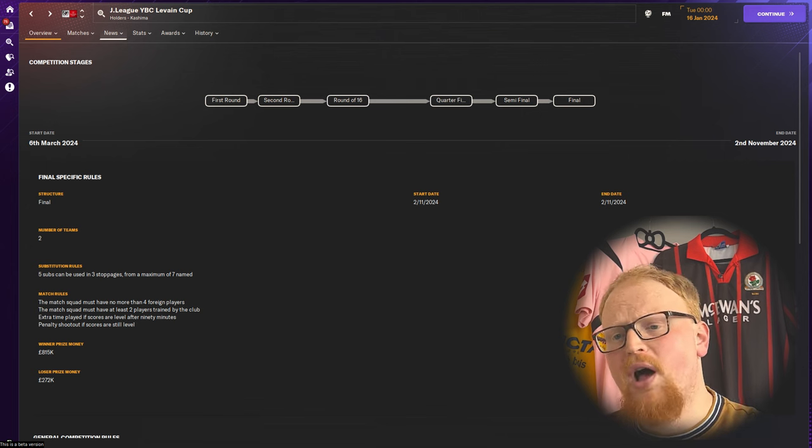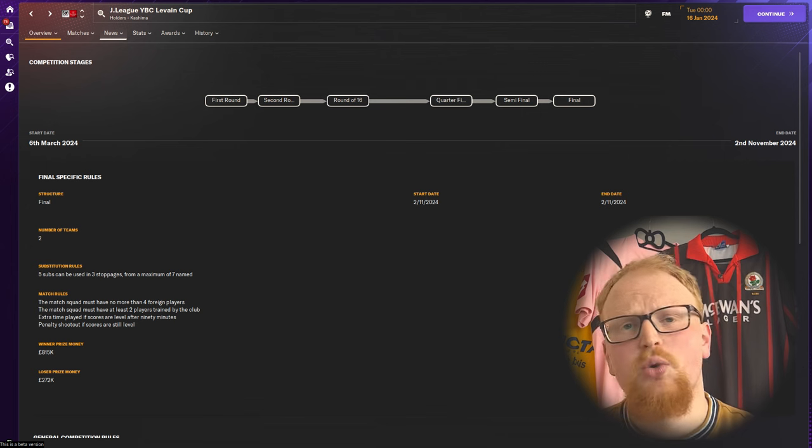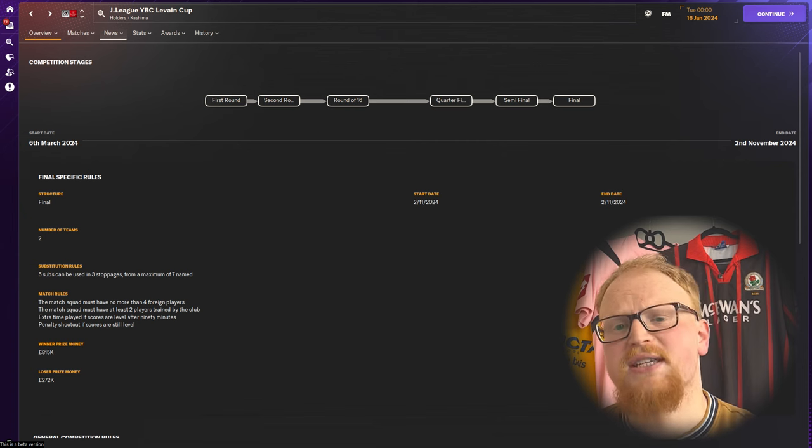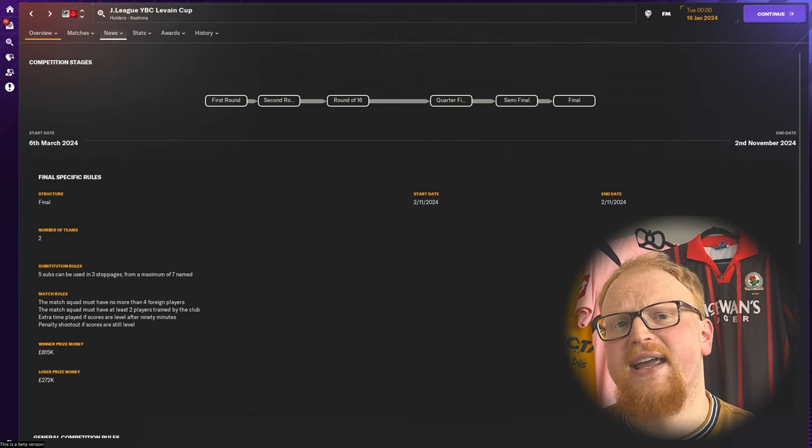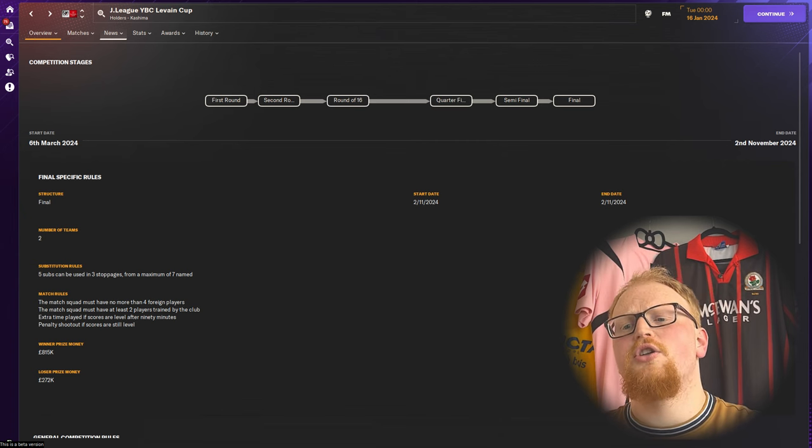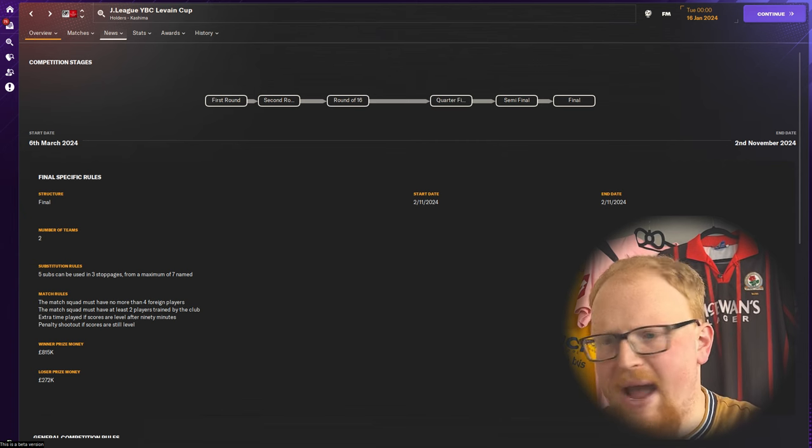Every round apart from that final is once again a two-legged home and away tie with extra time and penalties after the second leg if needed. The final is held on neutral ground as a single match.